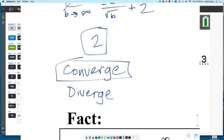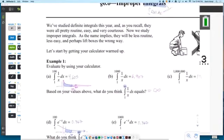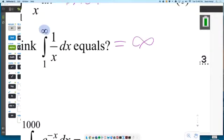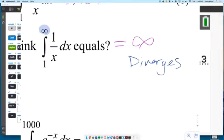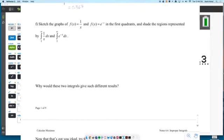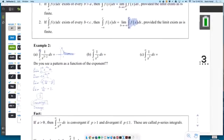The antonym of converge would be diverge. The very first integral we computed equaled infinity — we would say that one diverges. If something goes to infinity, we say it diverges. If it approaches a finite actual value, we say it converges to that value. Those are two words we'll be using the rest of the year: converge and diverge.